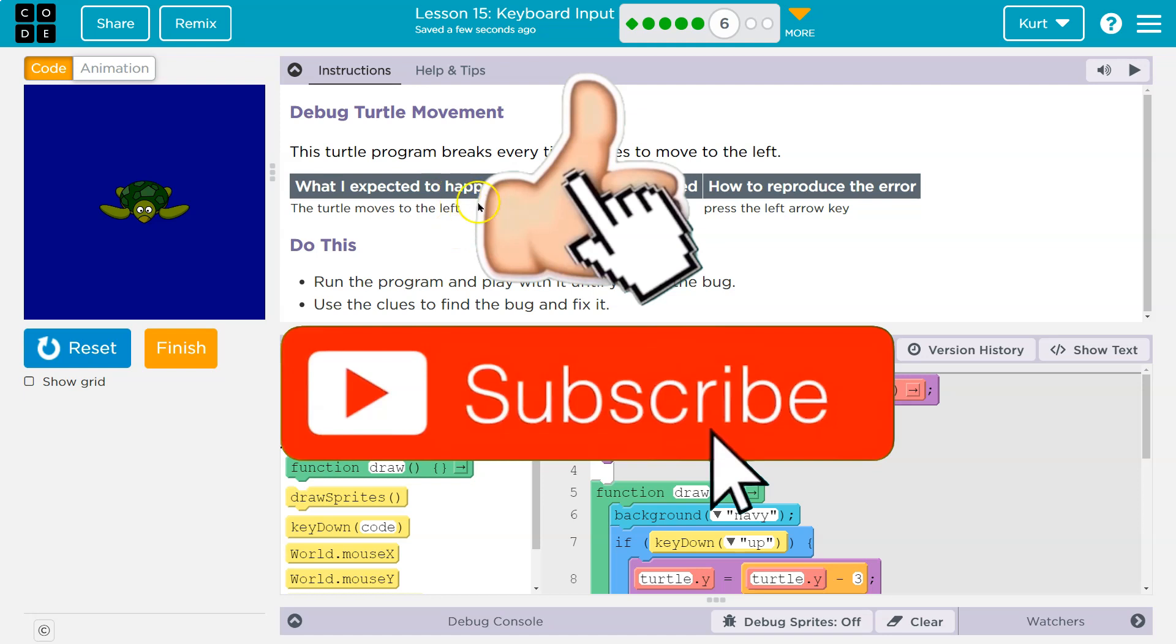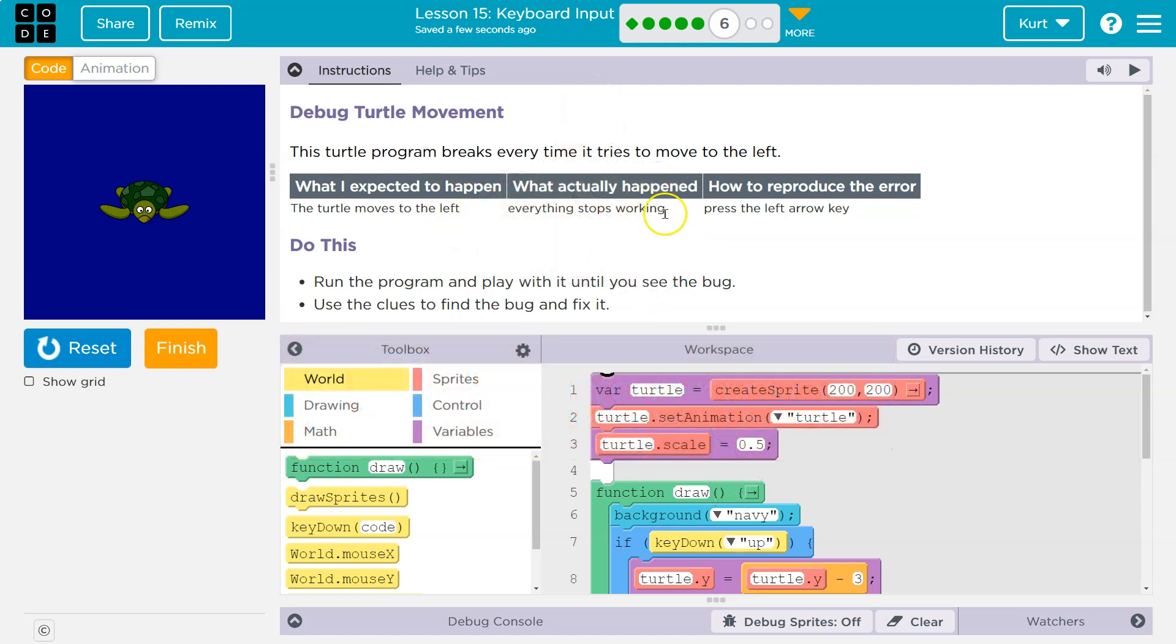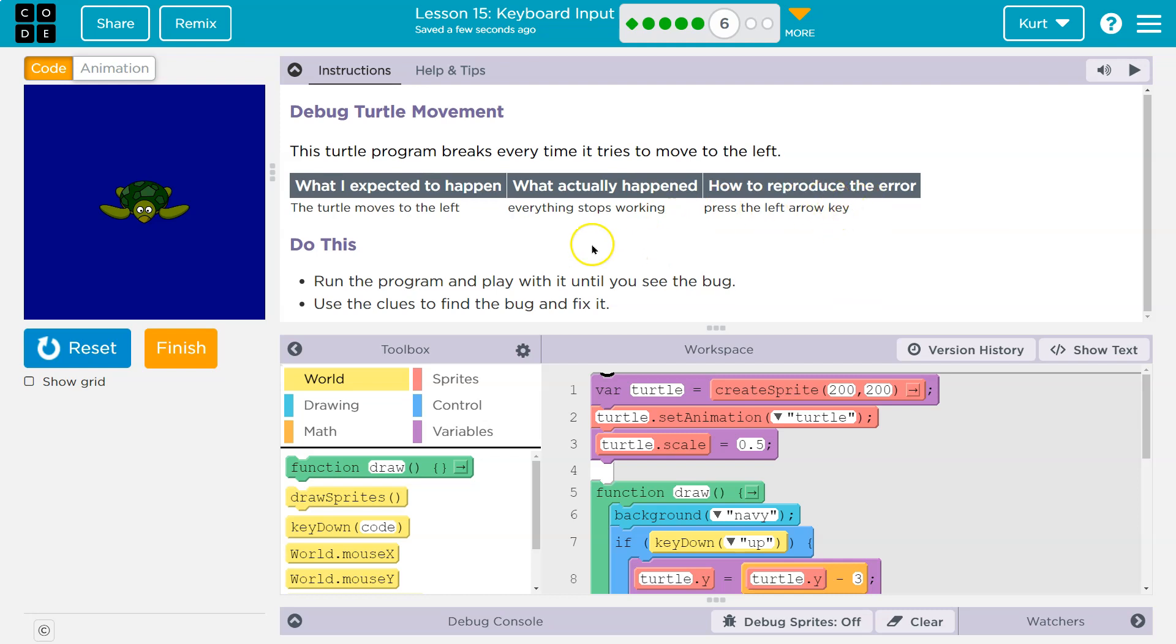What I expect to happen, the turtle moves left. What actually happens, everything stops working. That's true. Okay, so before pressing left, it worked.